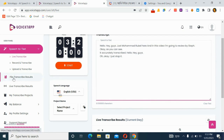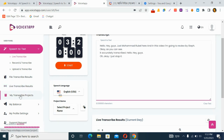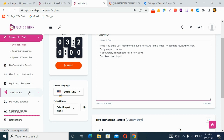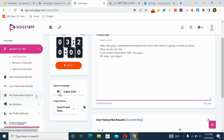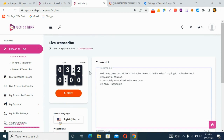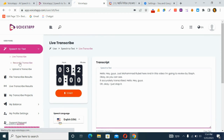In the dashboard, you can view all your file transcription results, your live transcription project results, check your balance, and access profile settings.